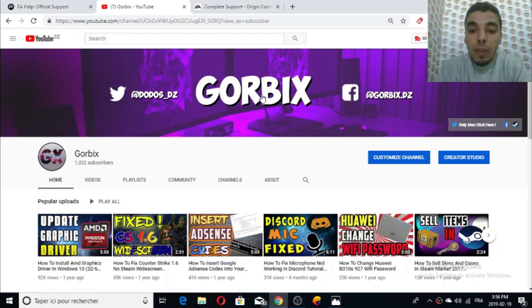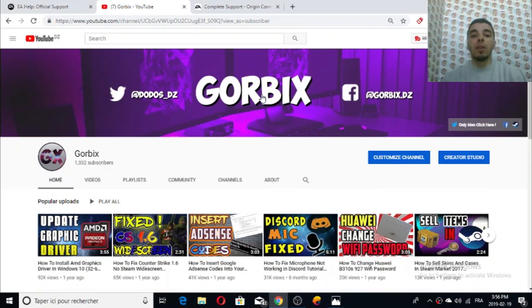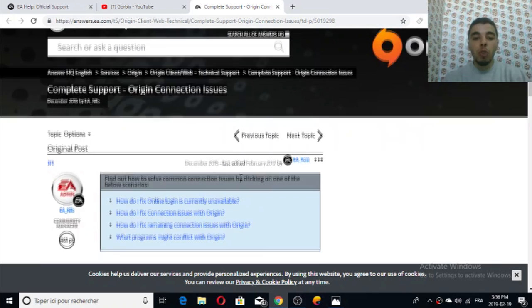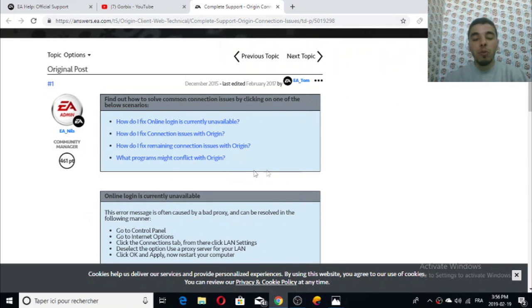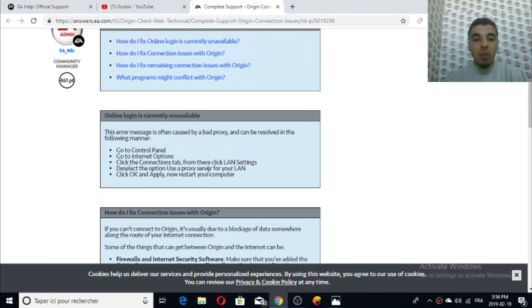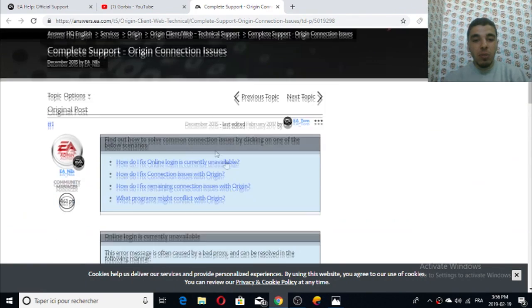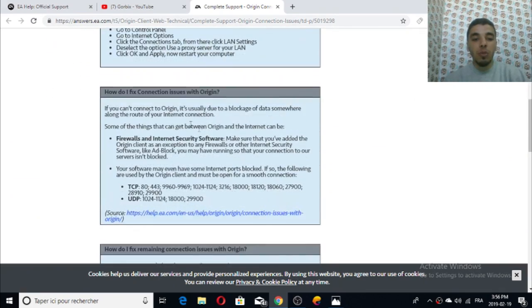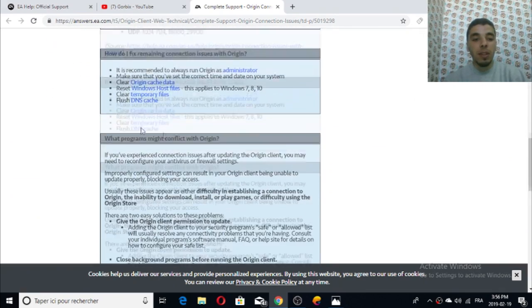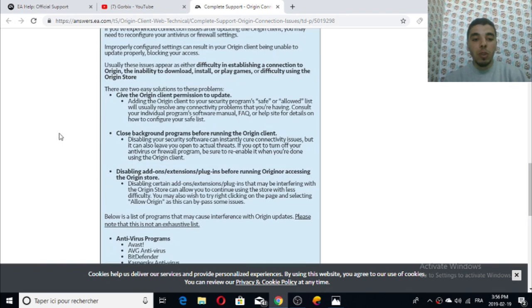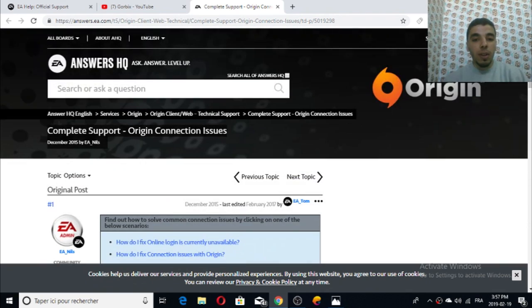Origin posted recently a solution which says you have to deactivate or modify your firewall and Windows security. You can visit them but I don't think this is useful. I tried it but it was not useful - it's a bad solution.